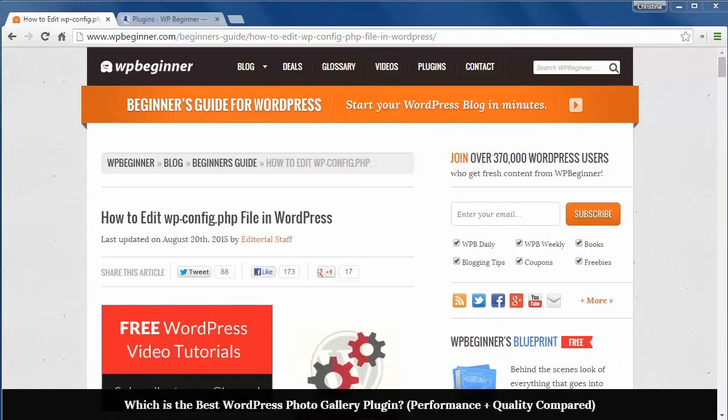The wp-config file is the configuration file for a self-hosted WordPress site. It contains a lot of information about your site like the database setup and other sensitive information, so you do want to be careful in working with this file.